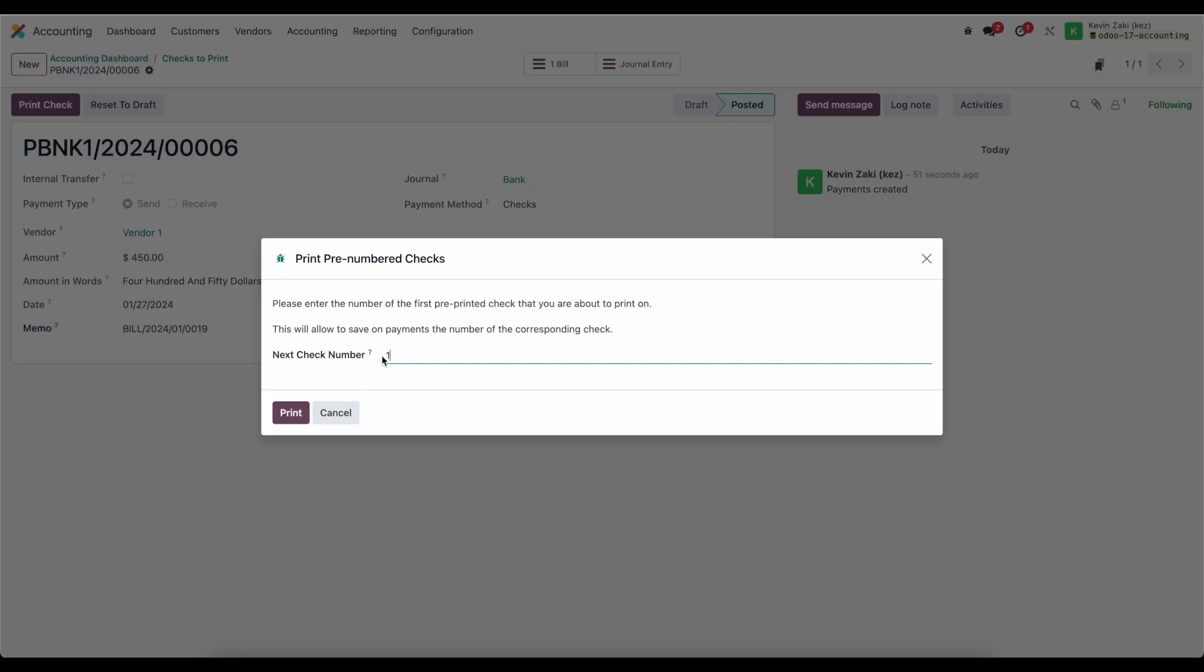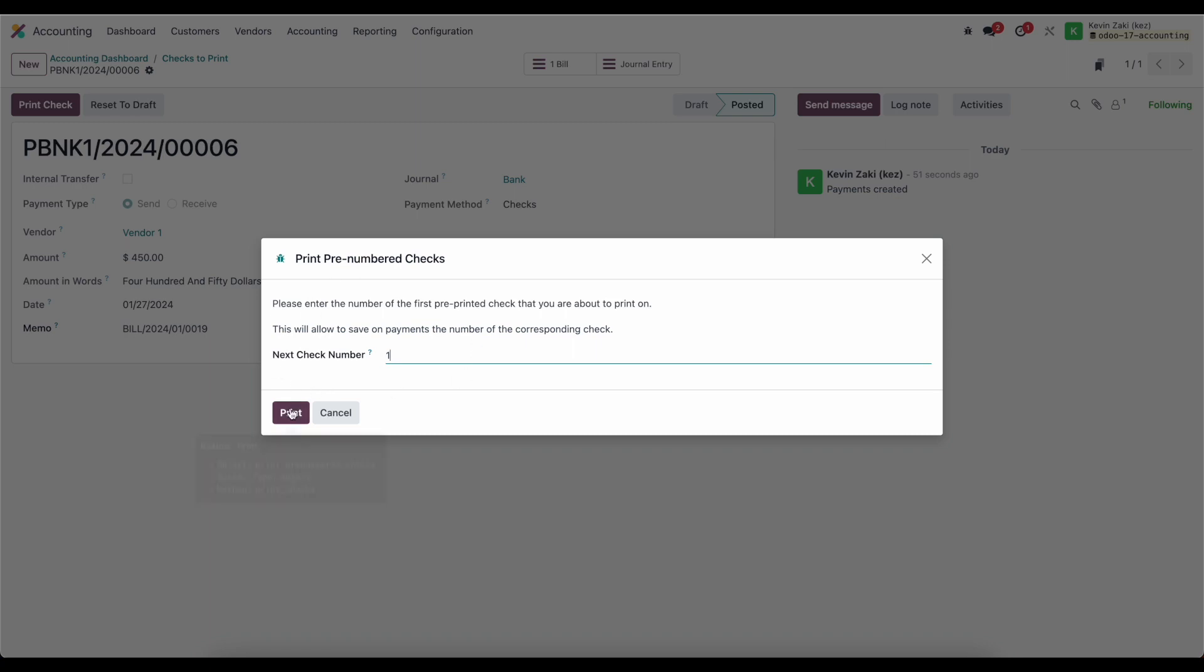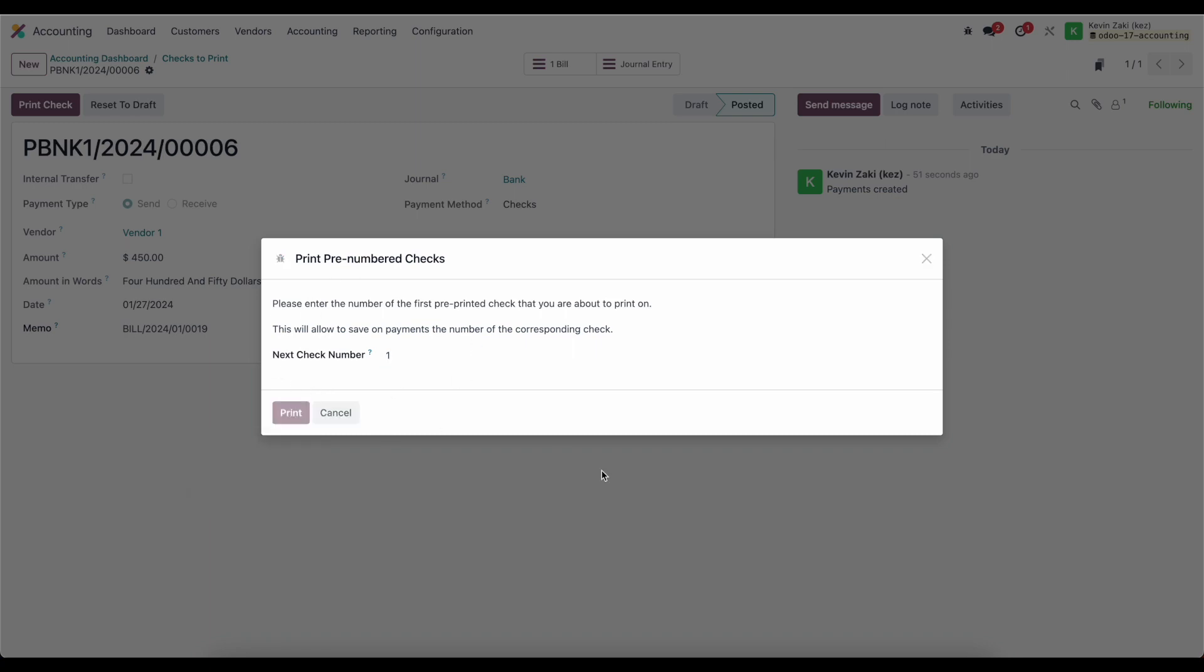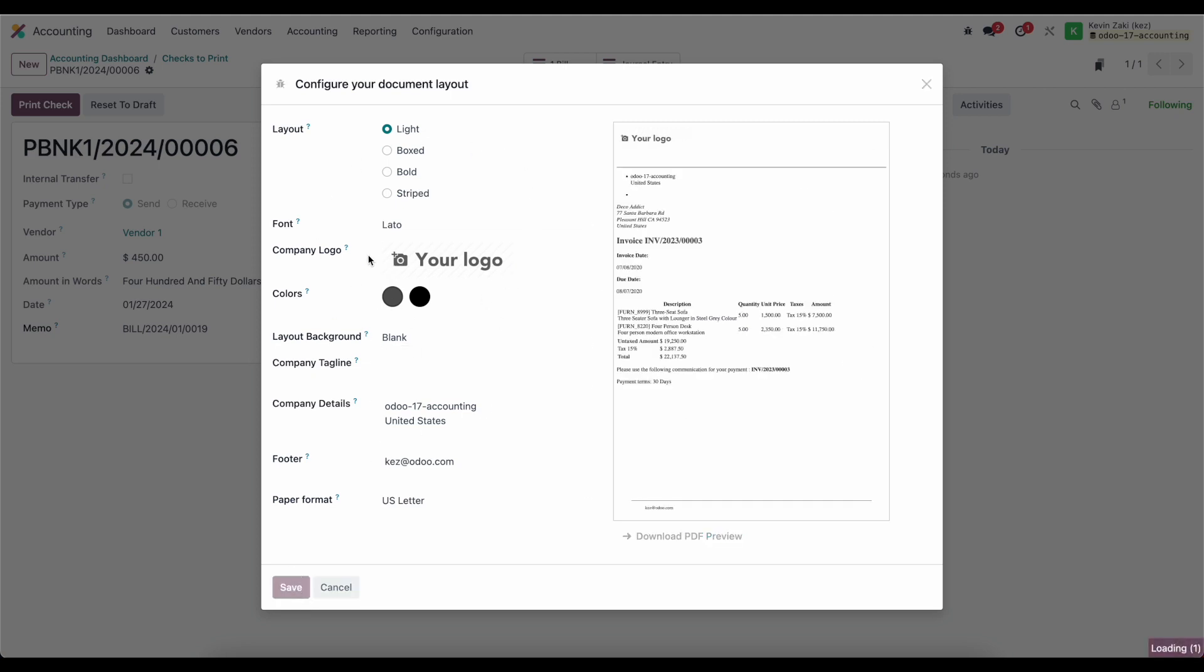This is the check number. I can override it if necessary, but this will be tracked in the system. I can click on print here. I haven't configured my default layout, so this is why this is popping up. If you already configured your default layout, the first time you're printing something, this will pop up. Otherwise, you'll be able to directly print that.